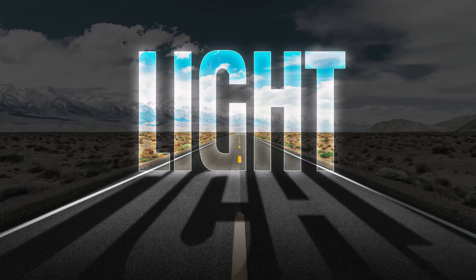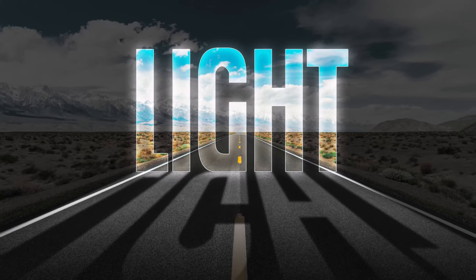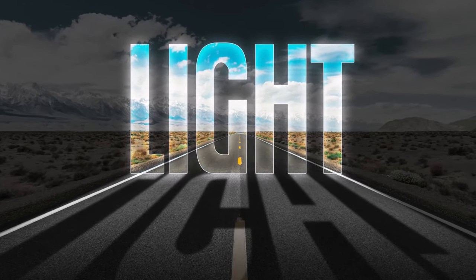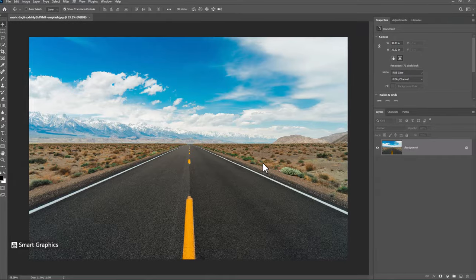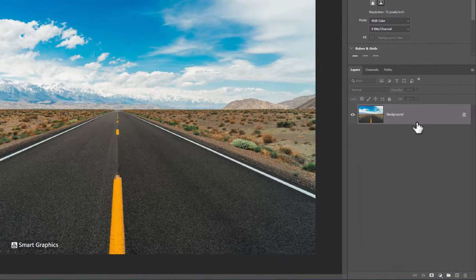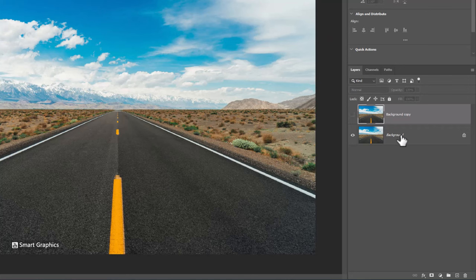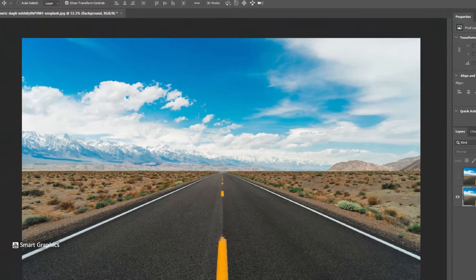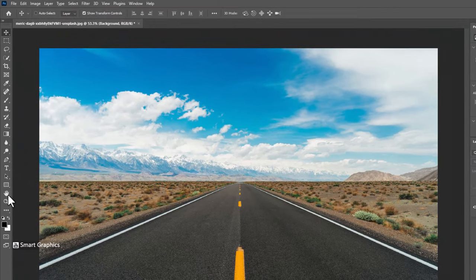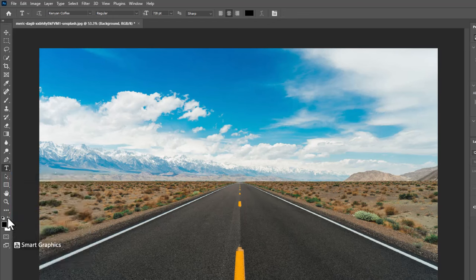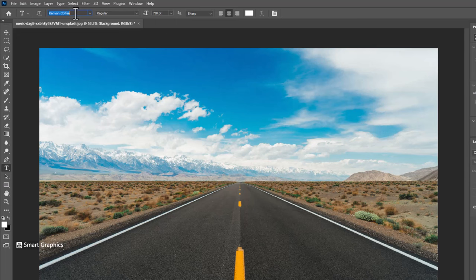In this tutorial I will show you how to make this light effect in Photoshop. Duplicate image. Pick text tool. I'm using this font and download link in description.